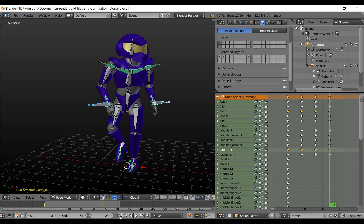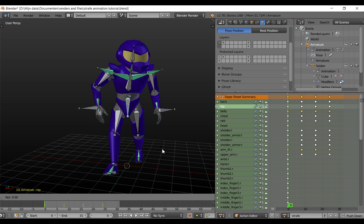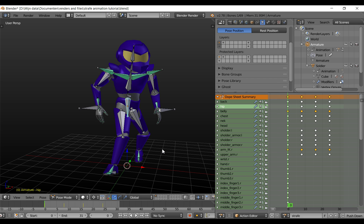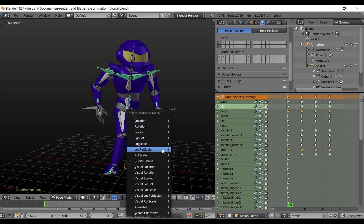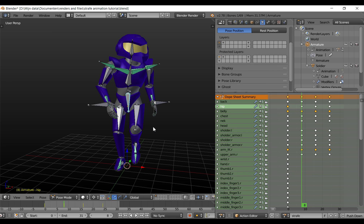Now go back to the first keyframe. We are going to do the lower body. Select this bone, rotate, then Z, and enter 55 degrees. Give it a rotation keyframe. Do the same for all the other keyframes.